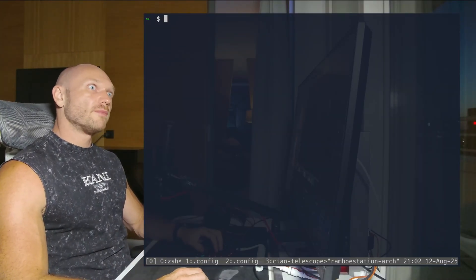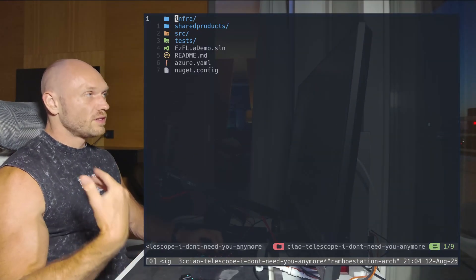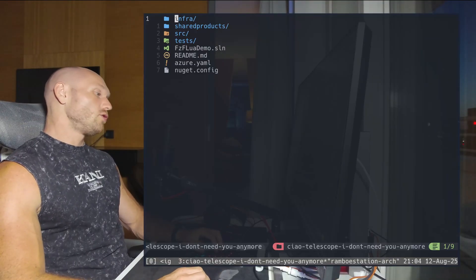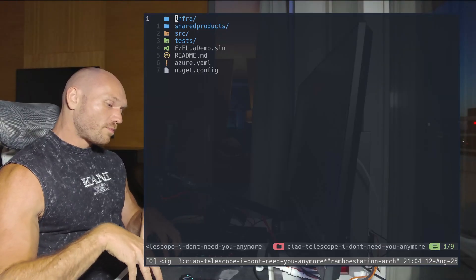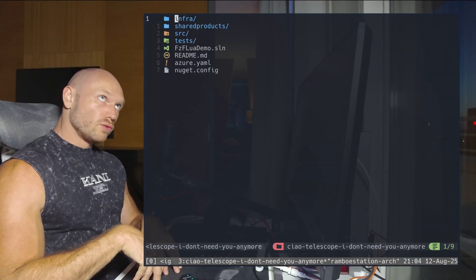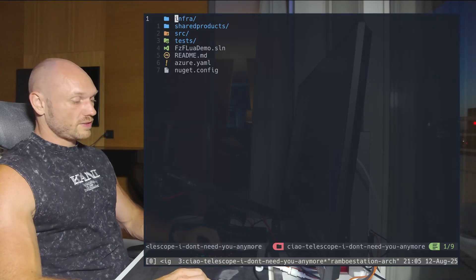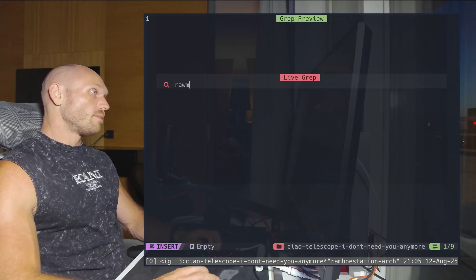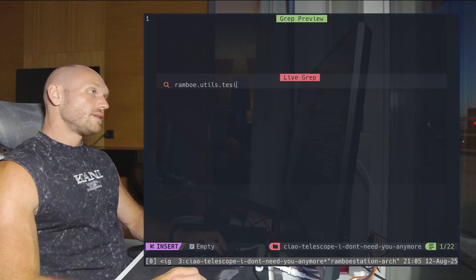Let's go into the code. I have a solution with a couple of projects, and the use case is I have a certain NuGet package and I want to find out what projects in my solution refer to that NuGet package. Usually I would do a live grep on the name of the NuGet package, which goes by the name Rambo.Utils.Testing.